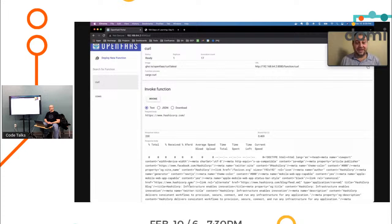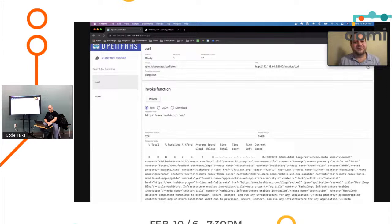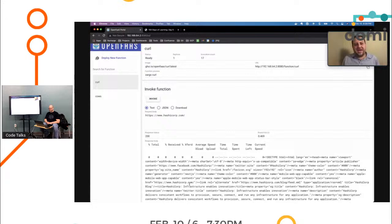But you can scale these up pretty well. Maybe you have 10 of these going at the same time, or maybe you've got a hundred. But in the case of what we're processing, we're processing millions of webhooks coming in. We scale up to several thousand of these guys that are all processing data.